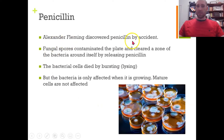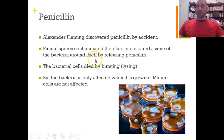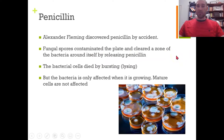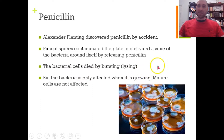Alexander Fleming is famous for discovering penicillin by accident. He didn't do much with his discovery, but he discovered it initially. Fungal spores contaminated a plate and cleared a zone of bacteria around itself by releasing penicillin. He noticed this on a plate he had thrown in a bin. He went on holiday and came back and saw a ring of dead bacteria around where this fungus was touching his agar plate. Bacterial cells died by lysing, where the cell wall burst, so the insides became the outsides and the cells died.